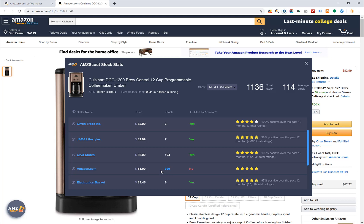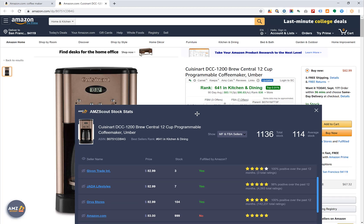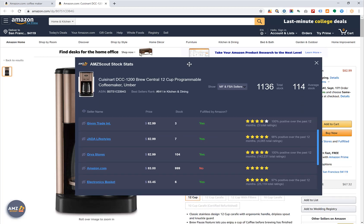Knowing whether competitors are there to stay or about to drop off can make you want to join a listing — or definitely not want to. Even though this is an FBA seller right now, Amazon is only one penny off and will likely be able to sell lower. This is a situation where Amazon is allowing FBA sellers to compete with them on a Cuisinart listing. The point is: this tool lets you spy on others' inventory so you can make the most informed decision possible without taking very much time. This is the AMZ Scout Stock Stats.